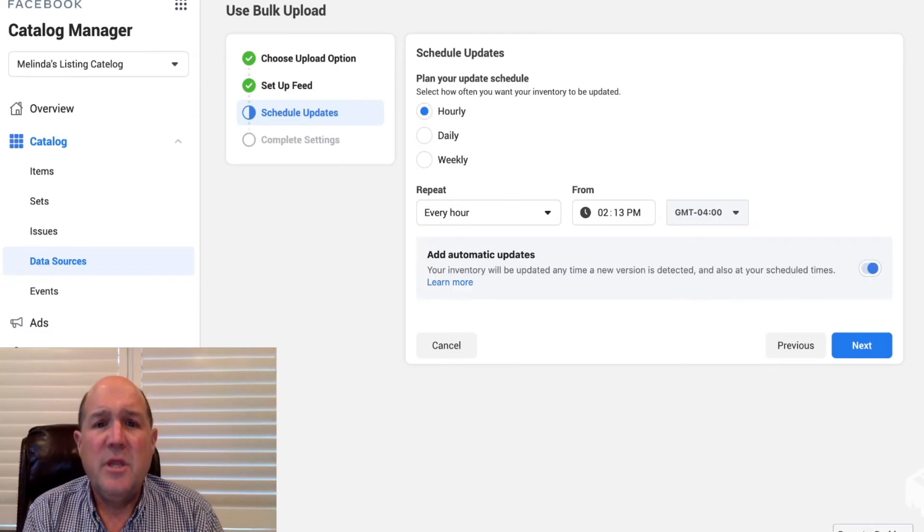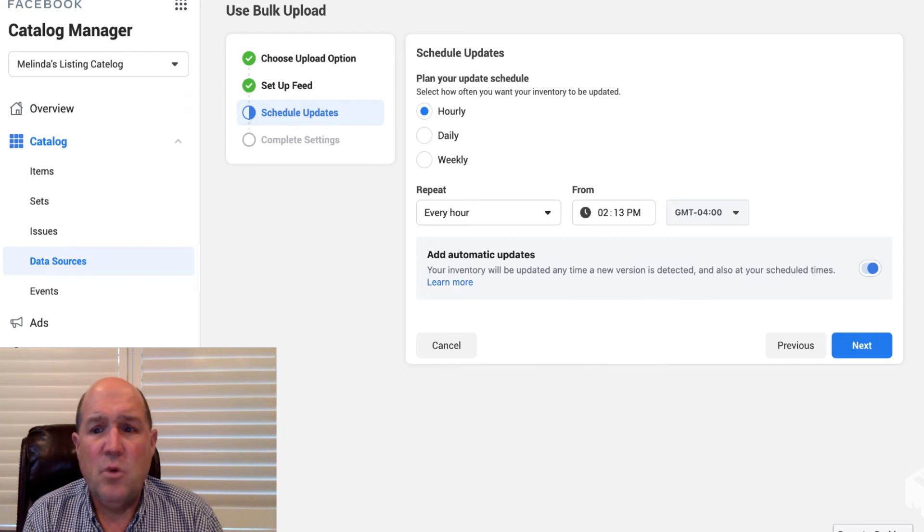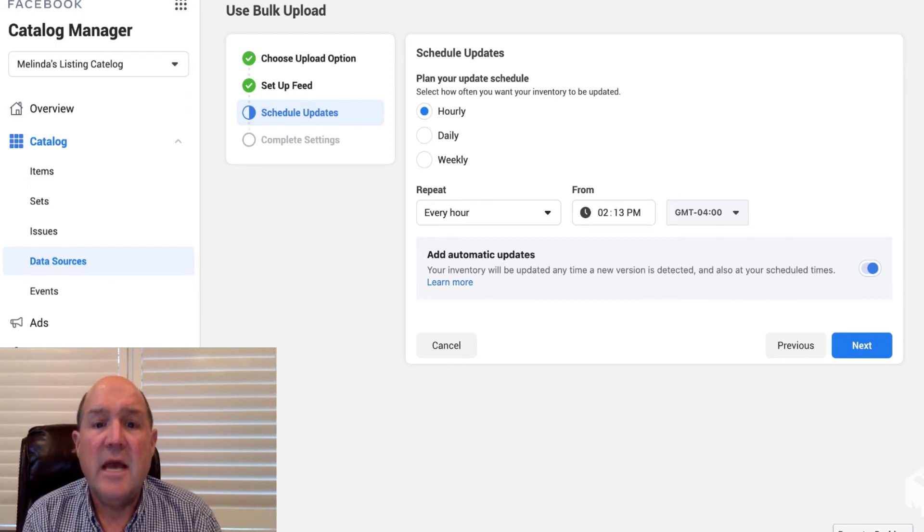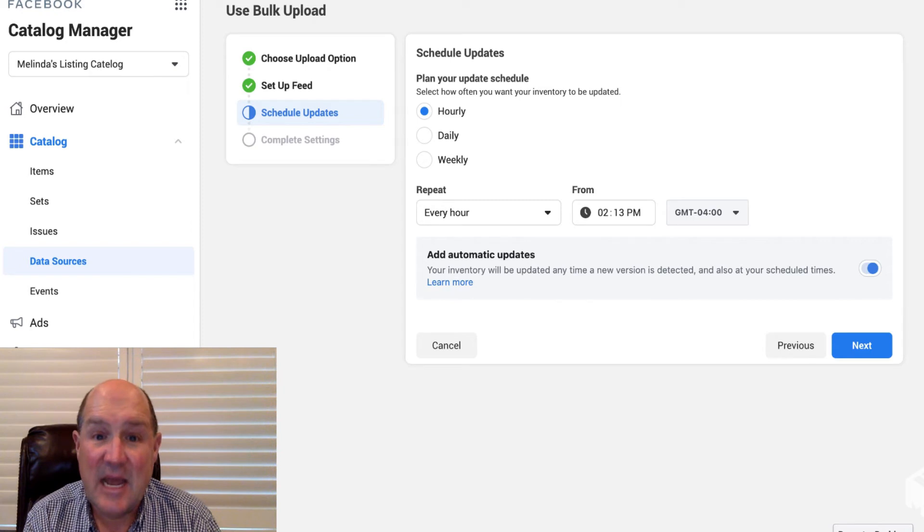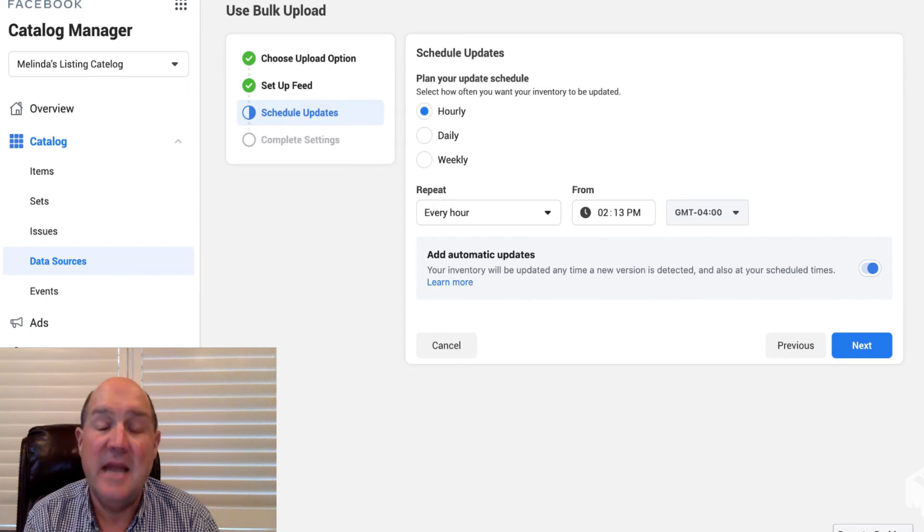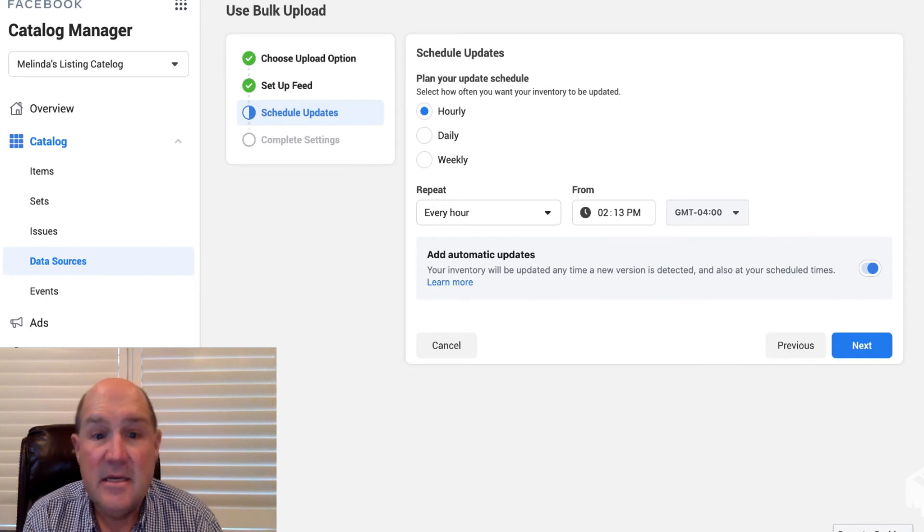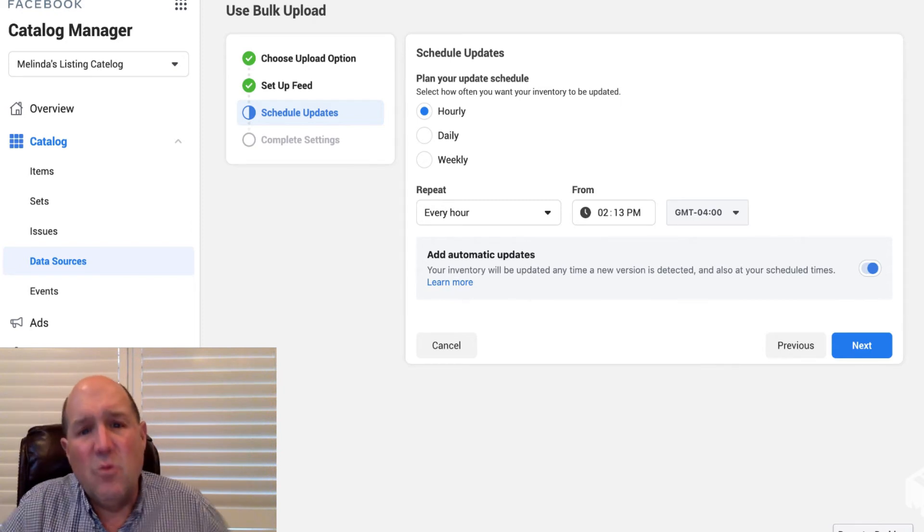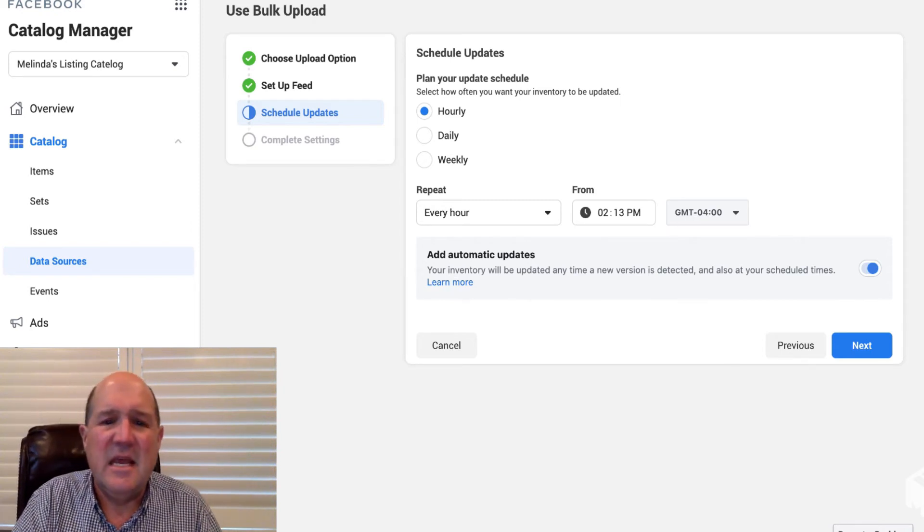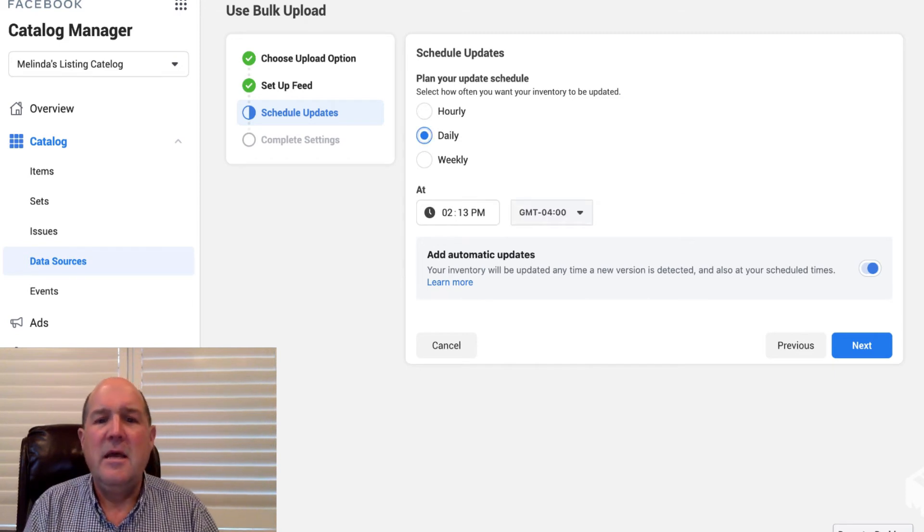So once we put in the username and the password and hit next, it's now going to ask for what kind of schedule do we want. We can have this catalog updated hourly, daily, or weekly.